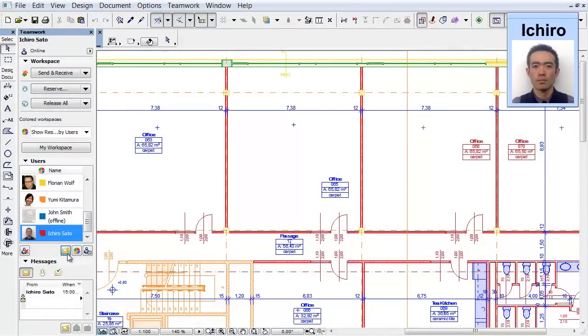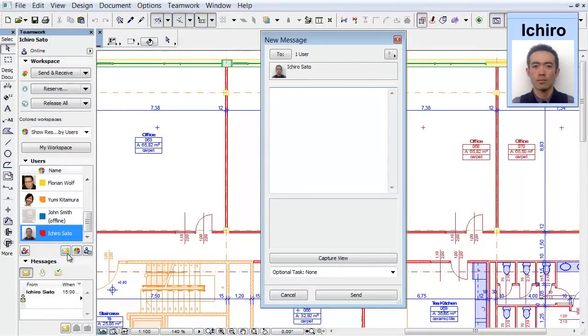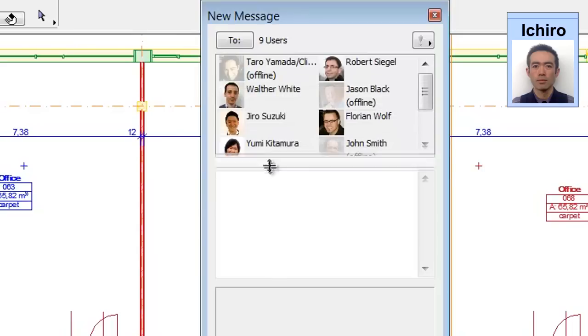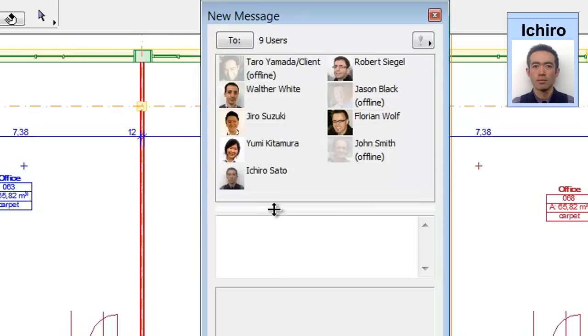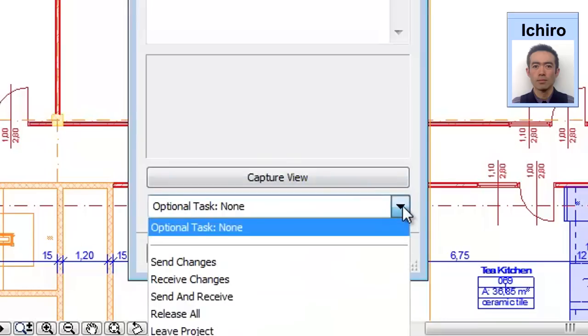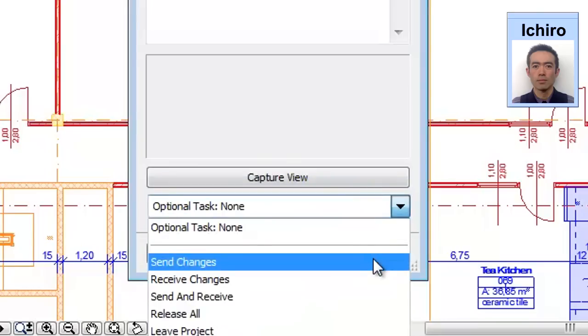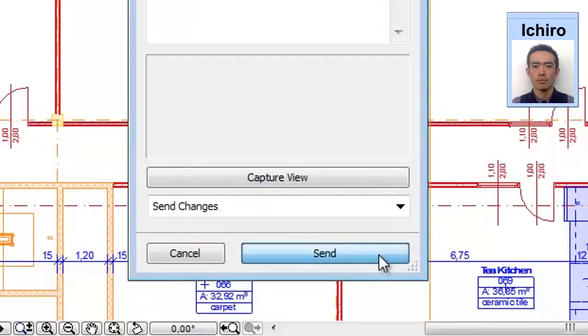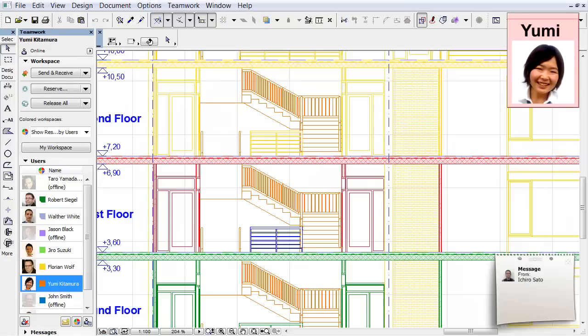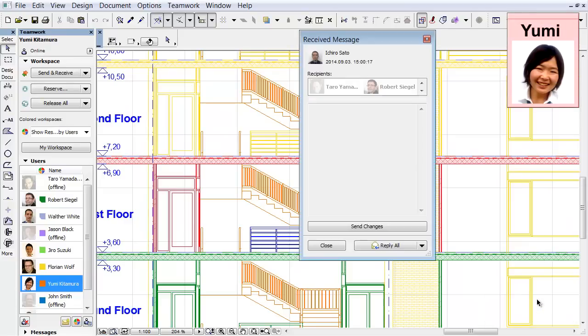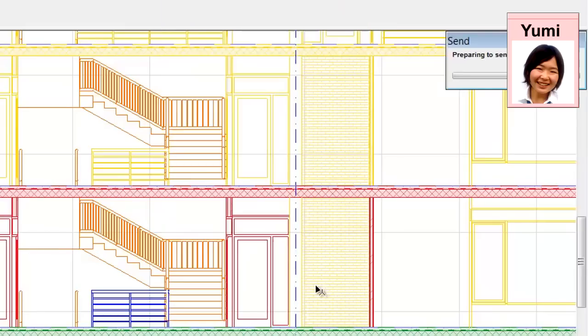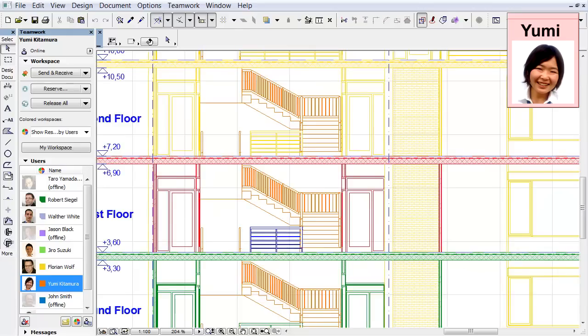Let's suppose it is time to complete a project milestone, and the project leader wishes to see the current status of the design. In such cases, a message can be sent to all the team members with a request to send in all their changes. Once the team members receive such a request, all they have to do is click the built-in Send All Changes button. Within seconds, all changes are registered on the server.